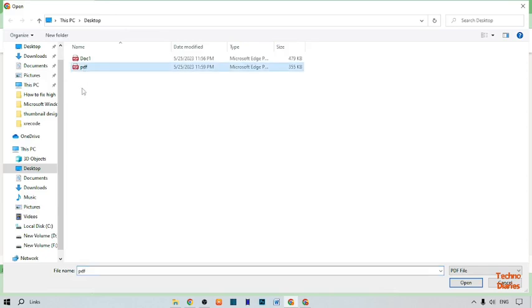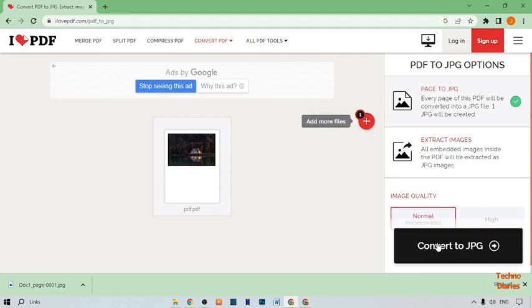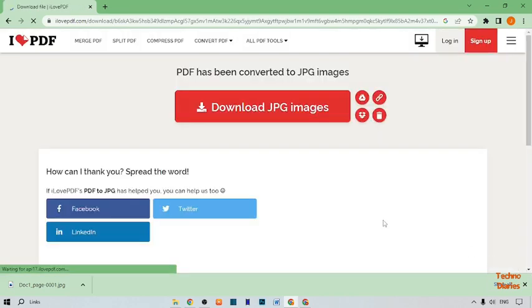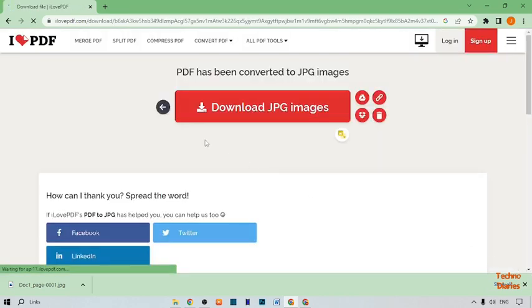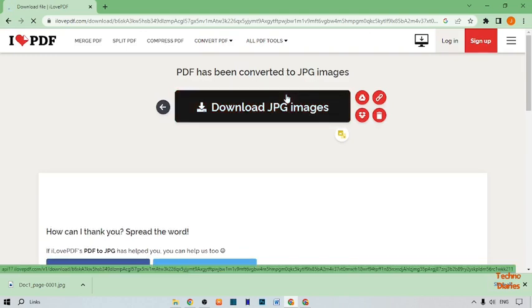Here you can see our second PDF file. Open this, and now click 'Convert to JPG' — simply click on it. Here you can see the PDF has been converted to a JPG image.